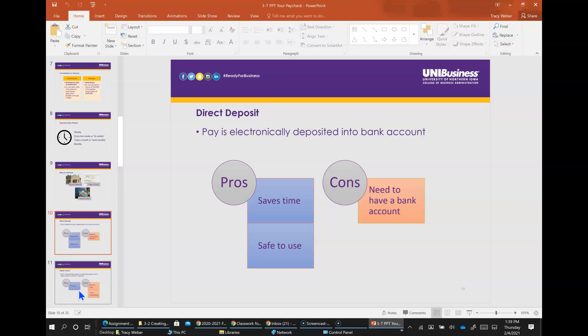Direct deposit - pay is electronically deposited directly in your checking or savings account. The pro of that is it will save you time, there's no need to go to the bank, and it's safe to use. A drawback is you need to have a bank account.